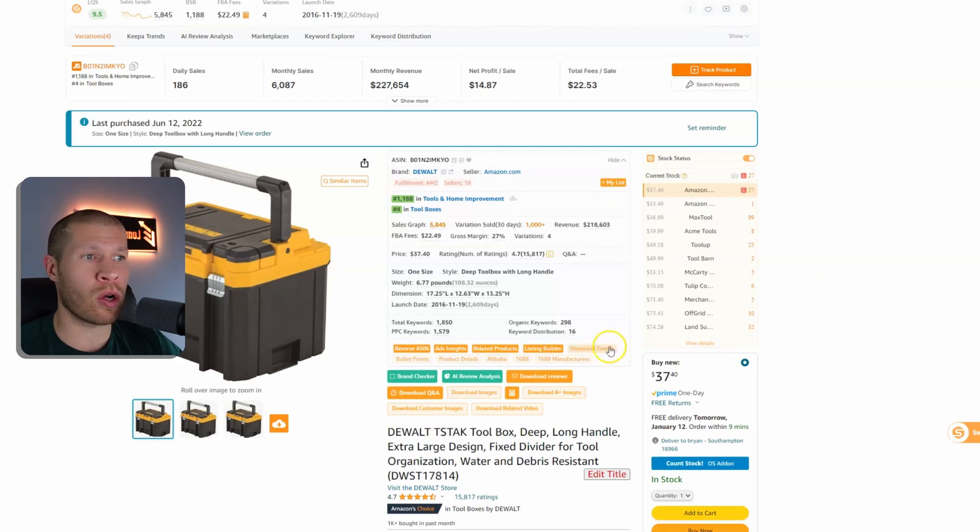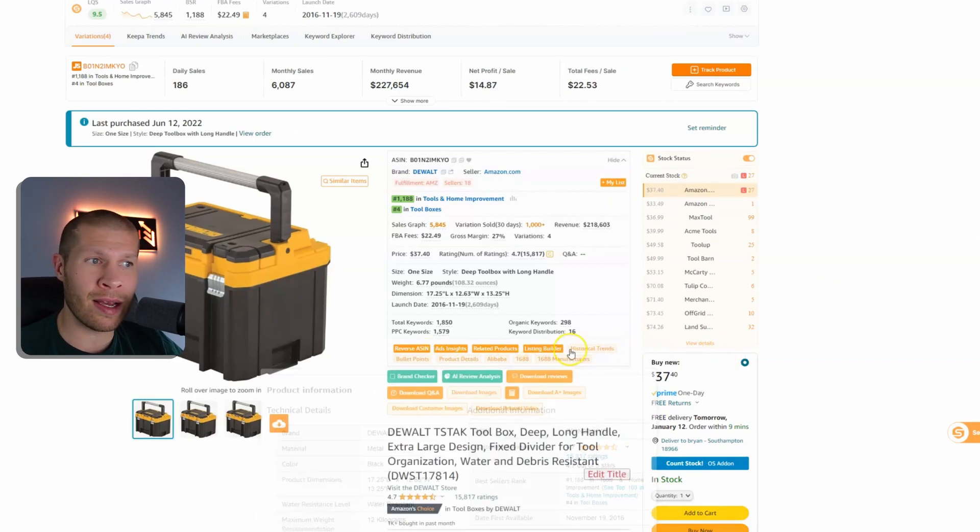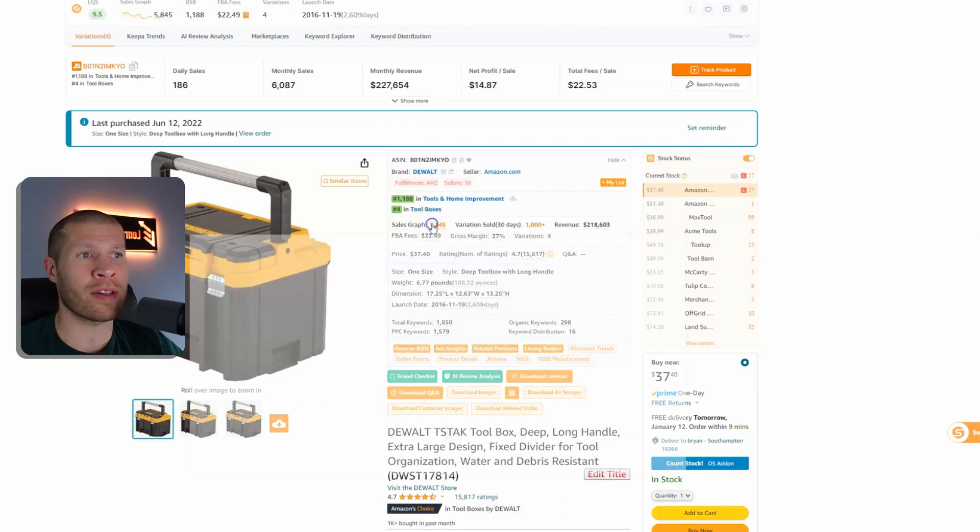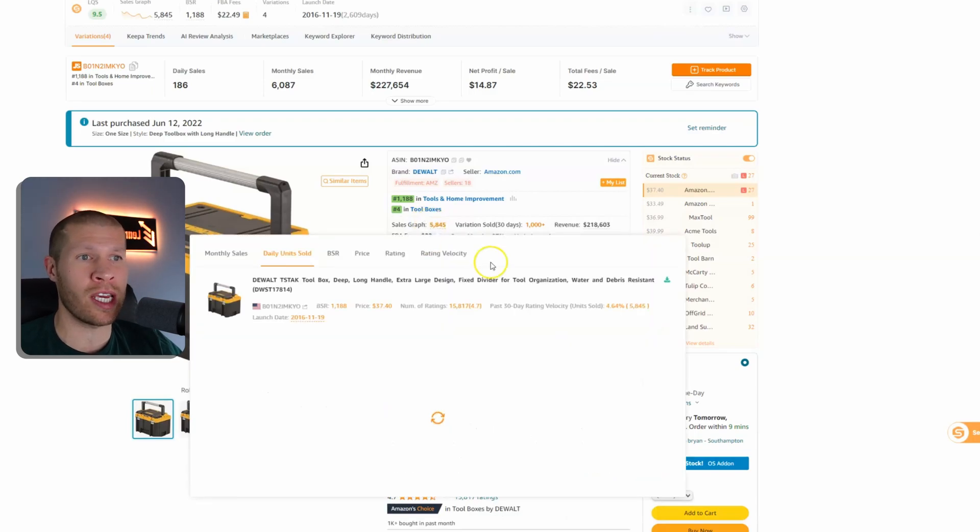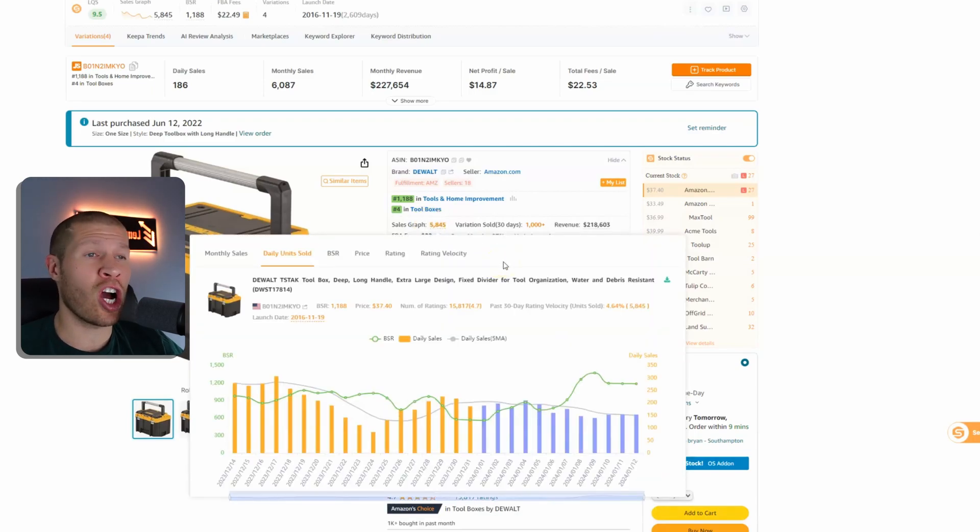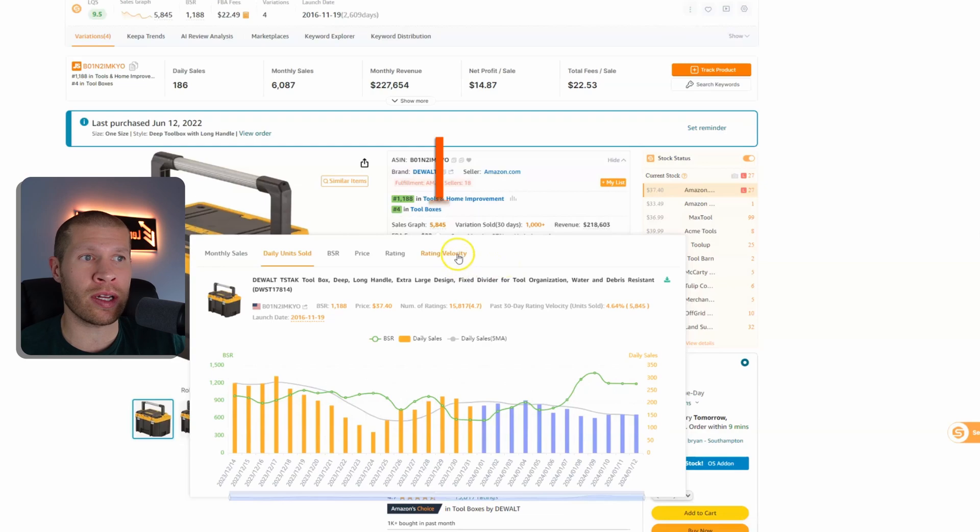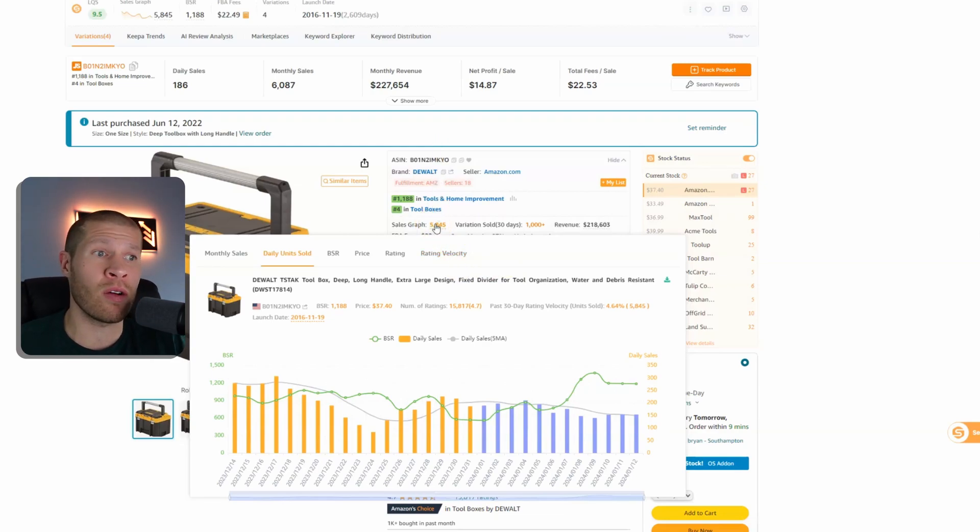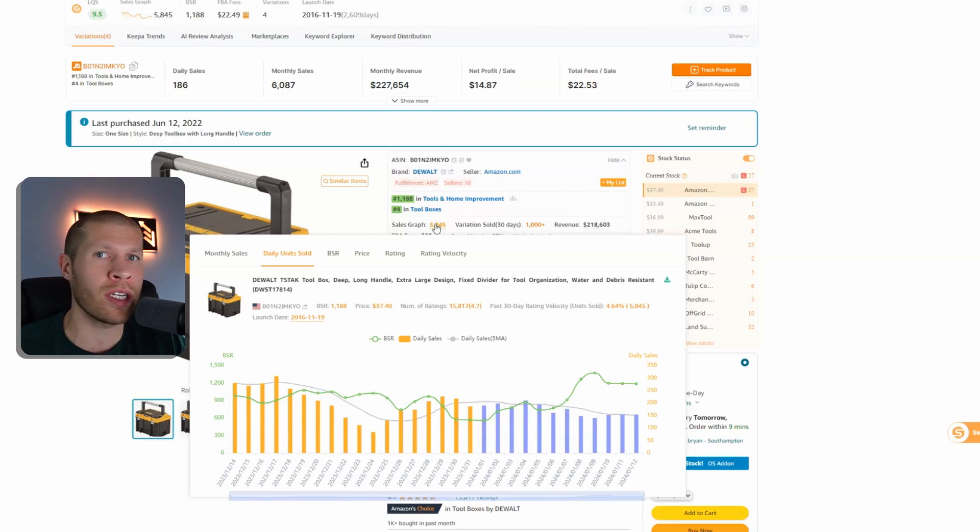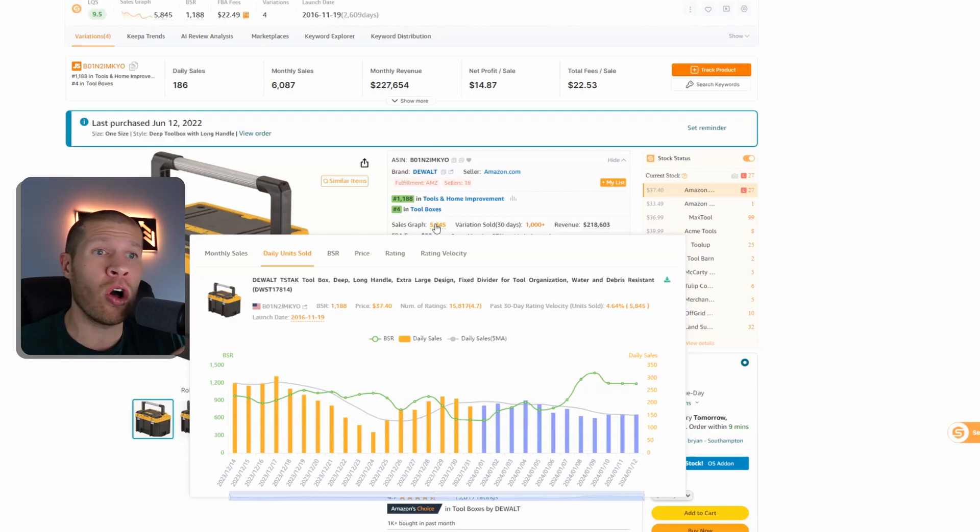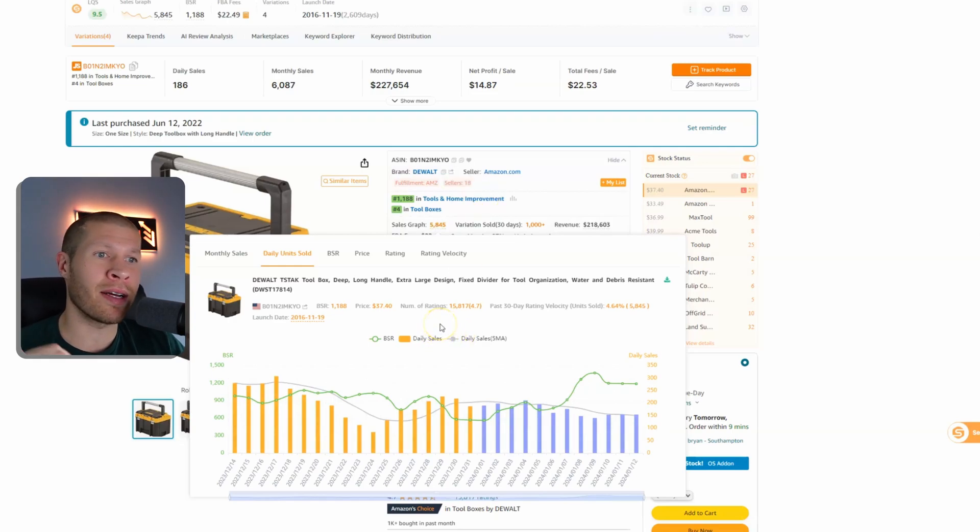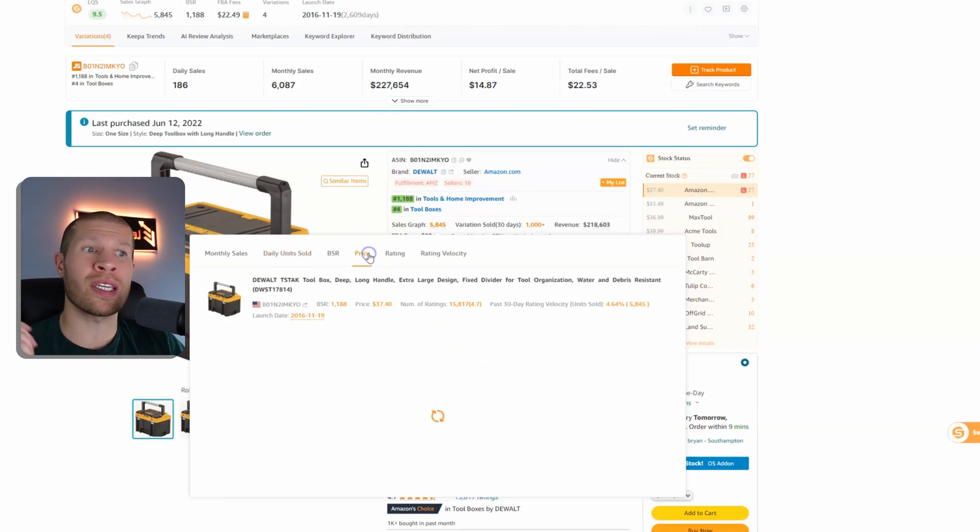You can also click here on different things. There's product details, historical trends, but one of my favorite things is the actual Keepa graph that comes built into this software. You just click this sales graph right here. It's pretty much Keepa. It has all that same information that you need right here on the listing. You don't need to pay for Keepa, it's all here for you.